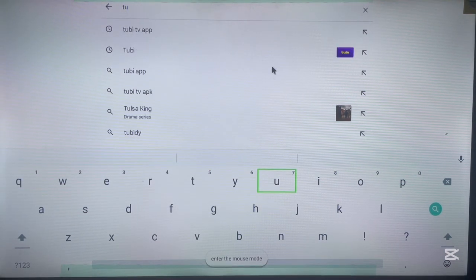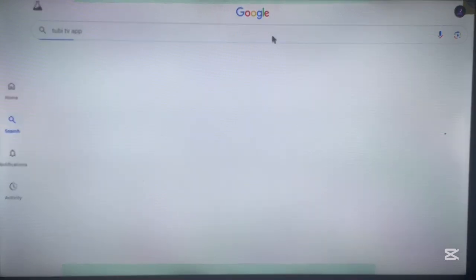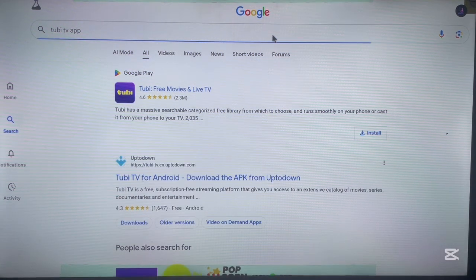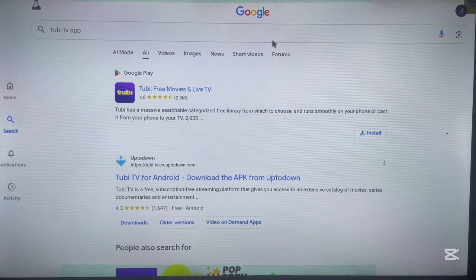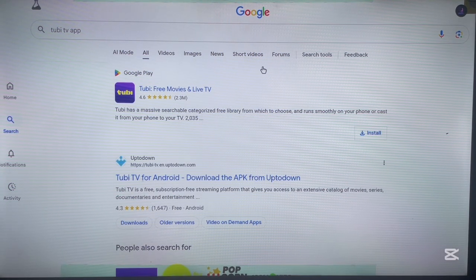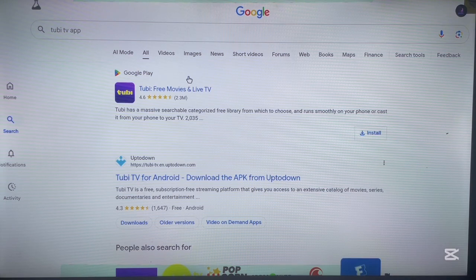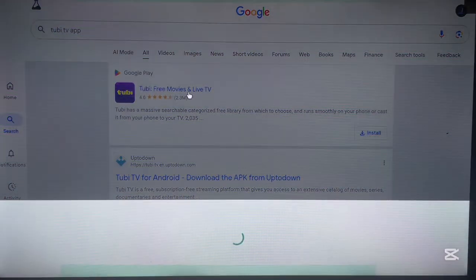Here's the Tubi TV application. When you search, this is what you should get on your Android TV if you're using a browser — your results should be similar to this. Click on it and this is what you're going to see.